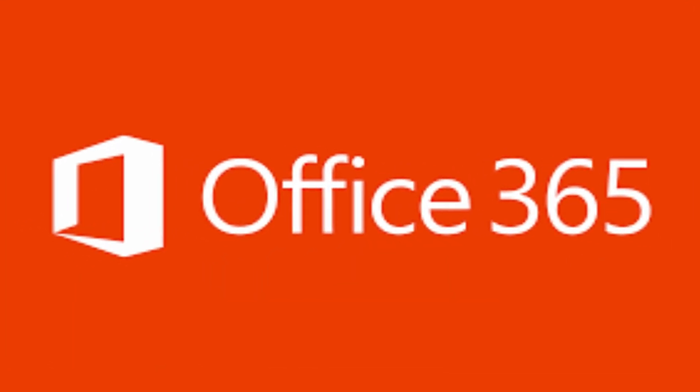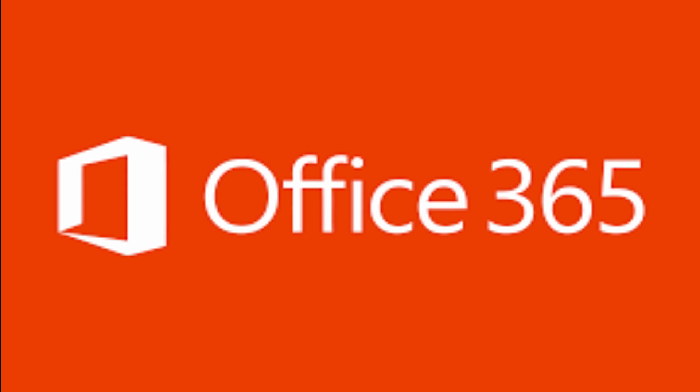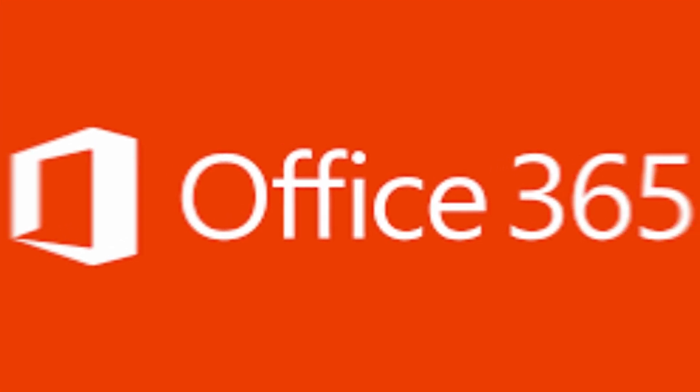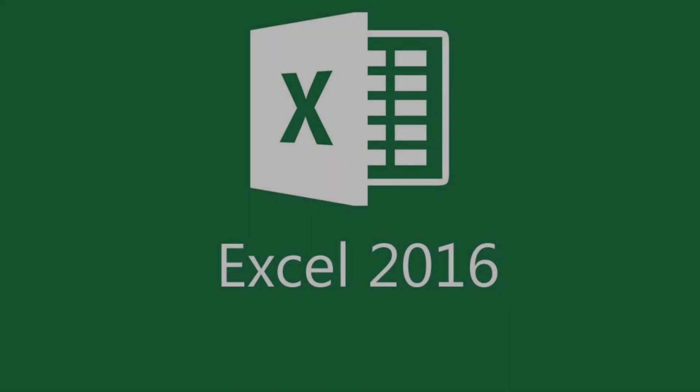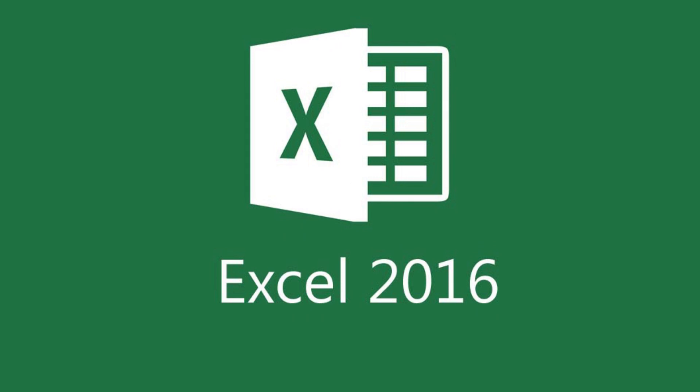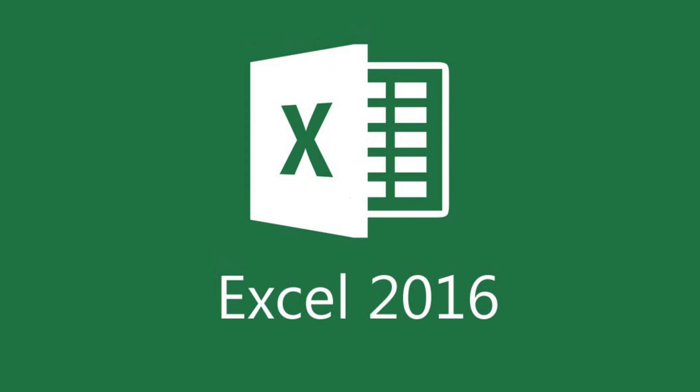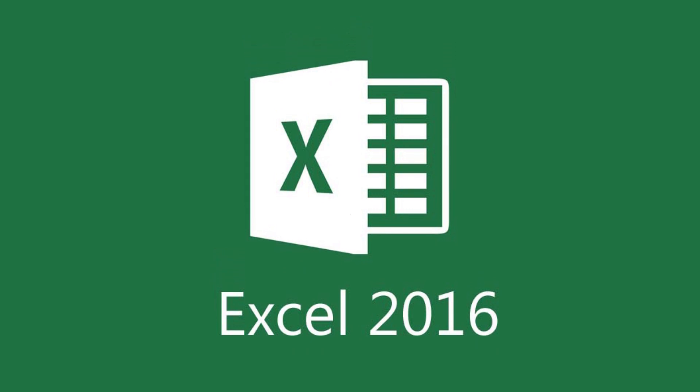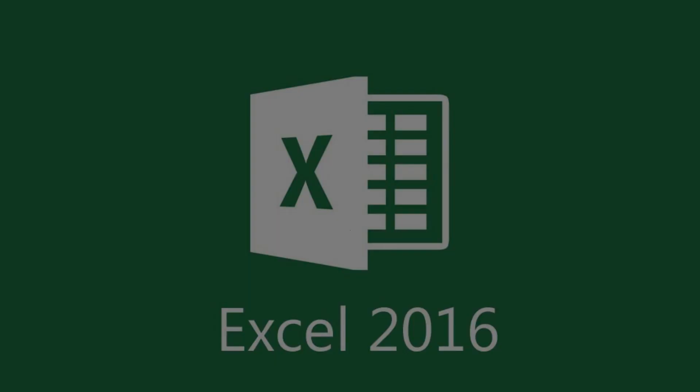The version of Excel that I'm going to be using in this tutorial is Office 365, but this can be done in Excel version 2016 and beyond version as well.